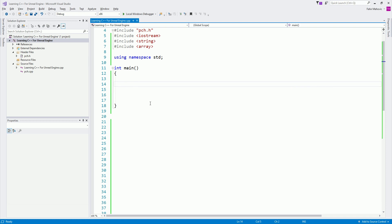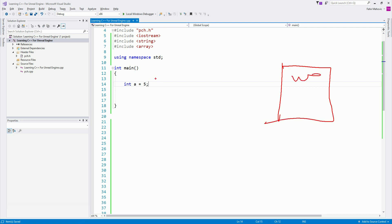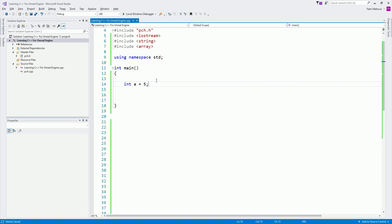Every single one of those variables will have its place in memory and its own memory location. So for example, if I say `int a = 5`, this `int a` will have a location inside the memory. That location is denoted with bytes — zeros, ones, and some numbers. These pointers I'm going to talk about are pointers to that memory location of that variable.